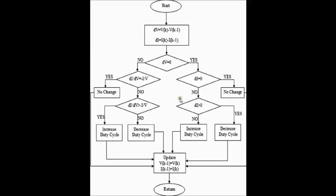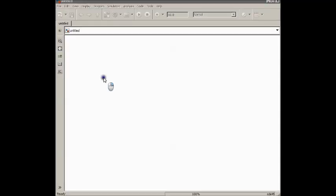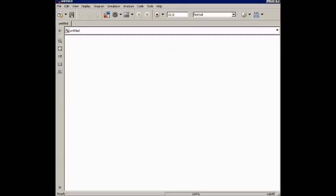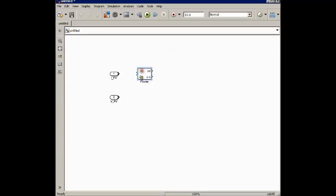That's how this algorithm works. Now we will move on to how we can model an incremental conductance algorithm in MATLAB Simulink. First we have to take an input from the PV panel — one for the voltage and one for the current. We need both. And now we need two Fourier transform blocks in order to get the magnitude and the angle of this current and voltage.